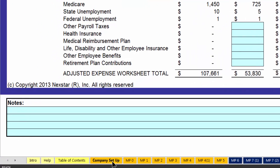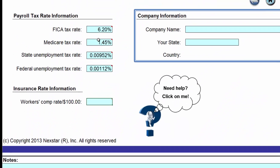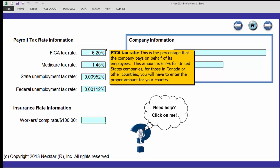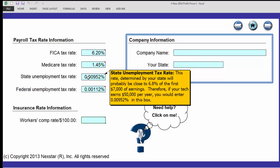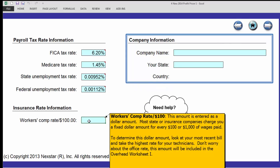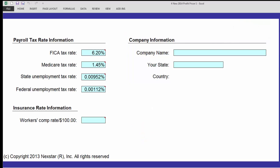Before your next meeting with your business coach, make sure that the information on the company setup tab is correct for you. The state, Social Security, and Medicare rates are about the same, but each state may be a little different. Then put in your workers comp rate in here as well.